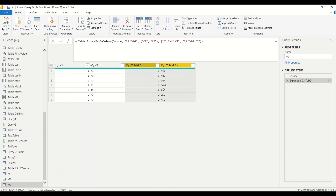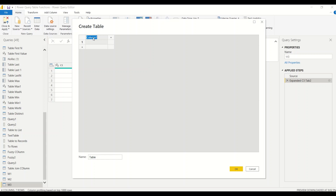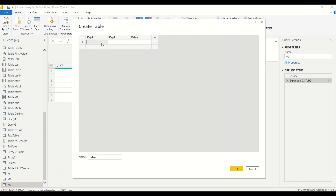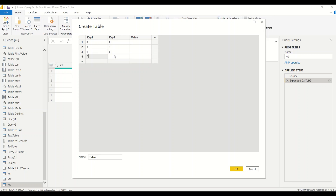Right now both tables had one common column and we joined on that, but we want to join on more than one column. Let's create another set of tables. Using Enter Data, we'll create a table with key columns Key1 and Key2, plus a value column. The data will have combinations like A-1, A-2, B-1, C-2 with values 10, 12, 14, 15. We'll call it C1 combined table.